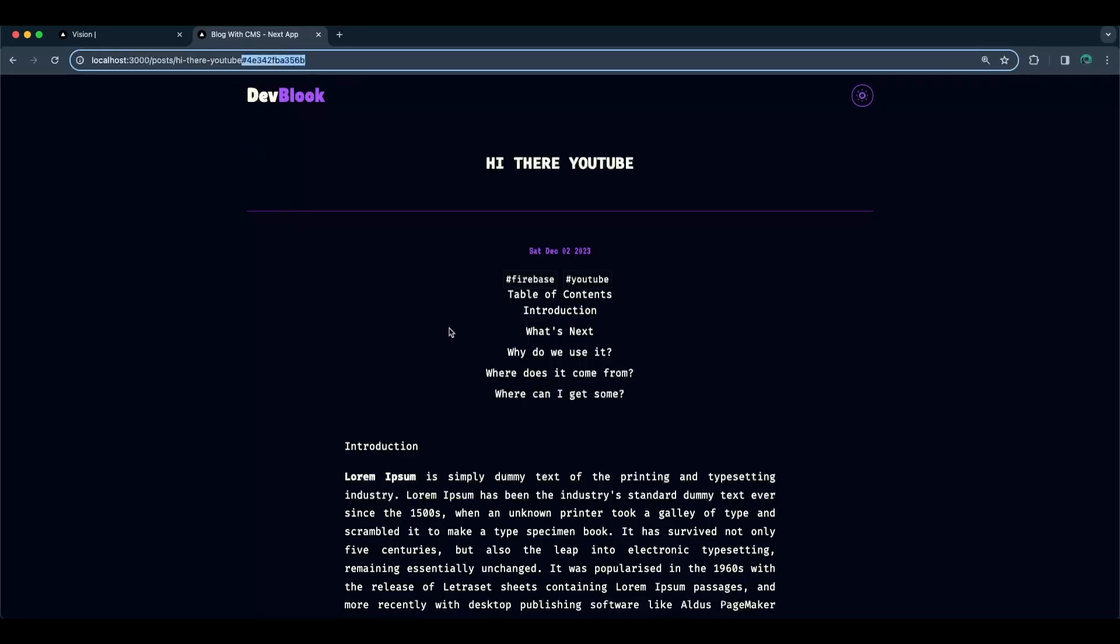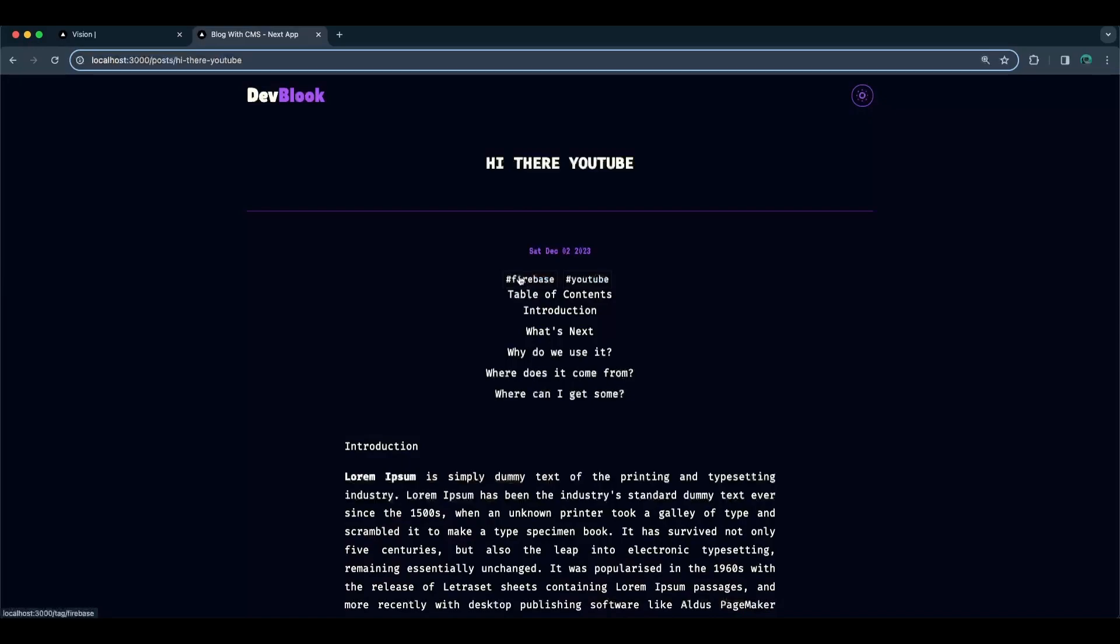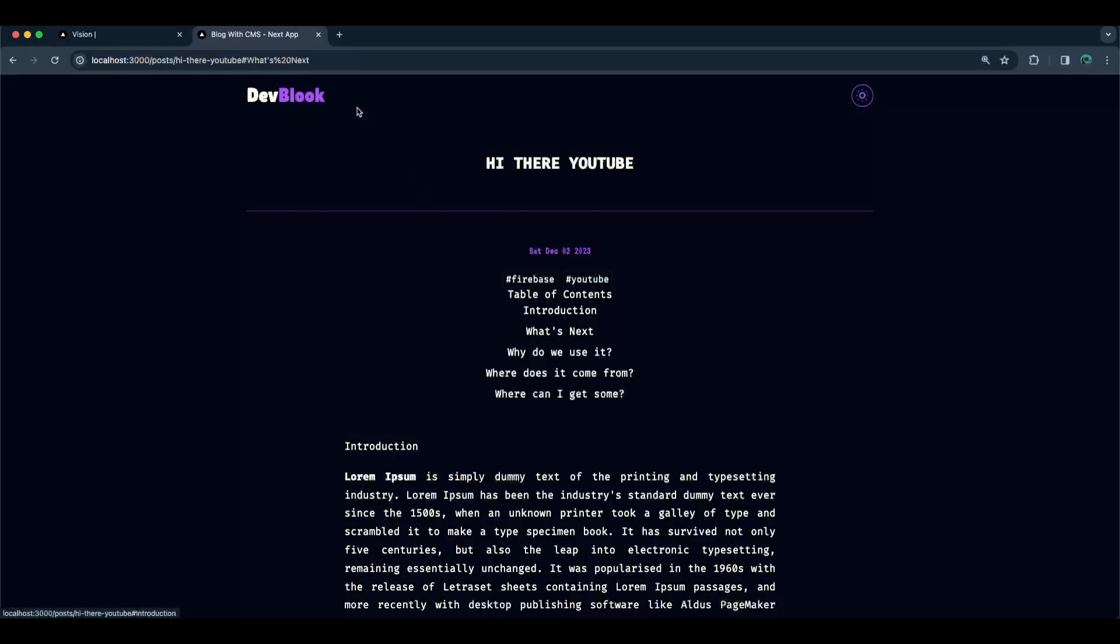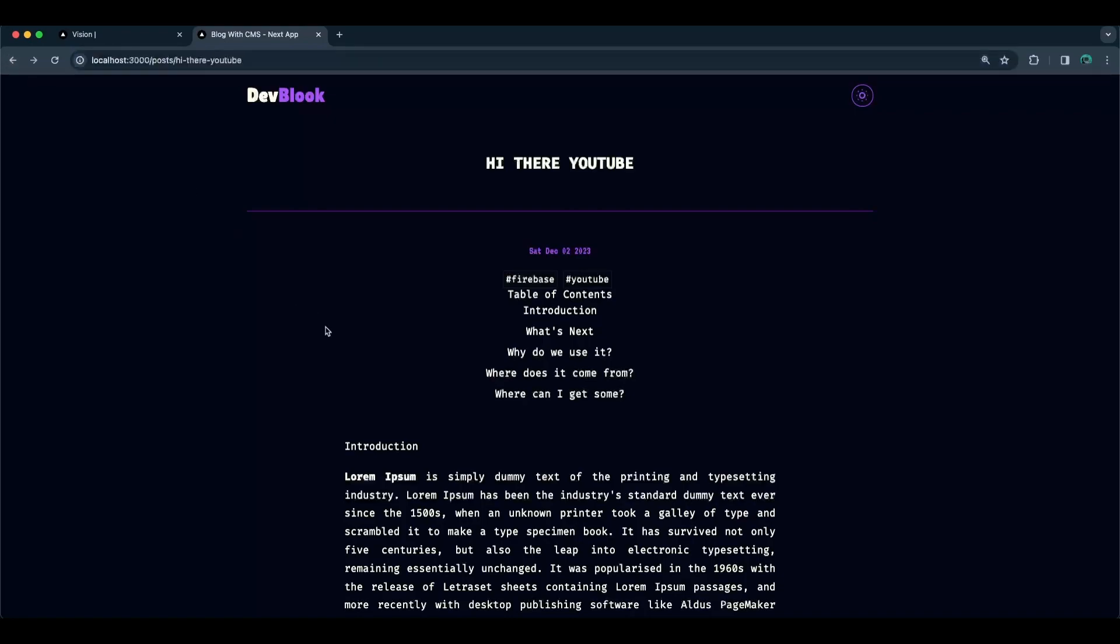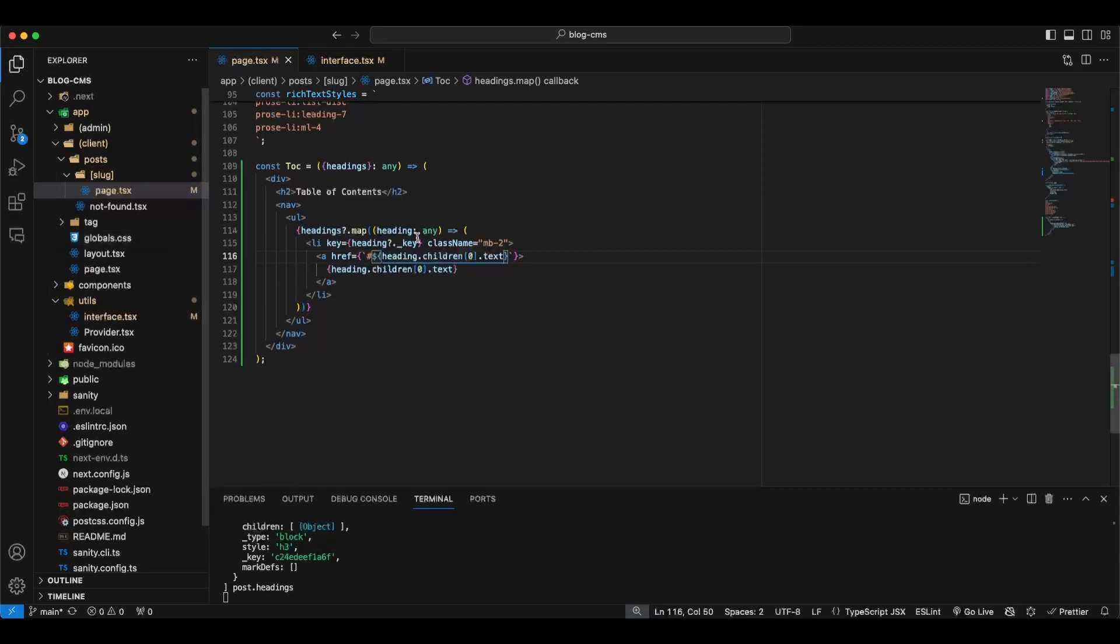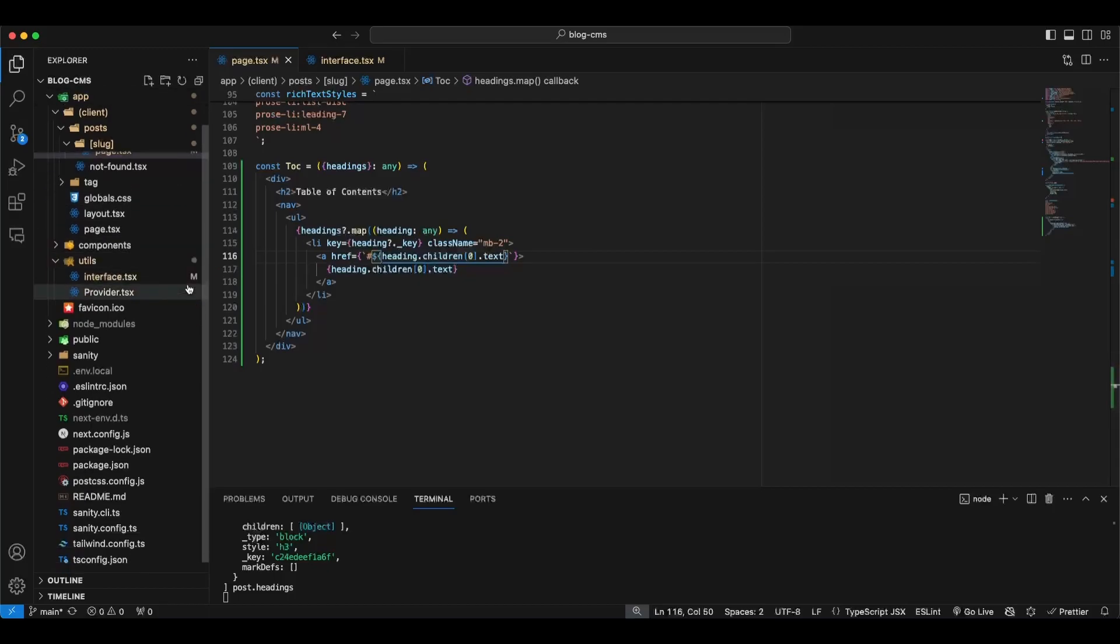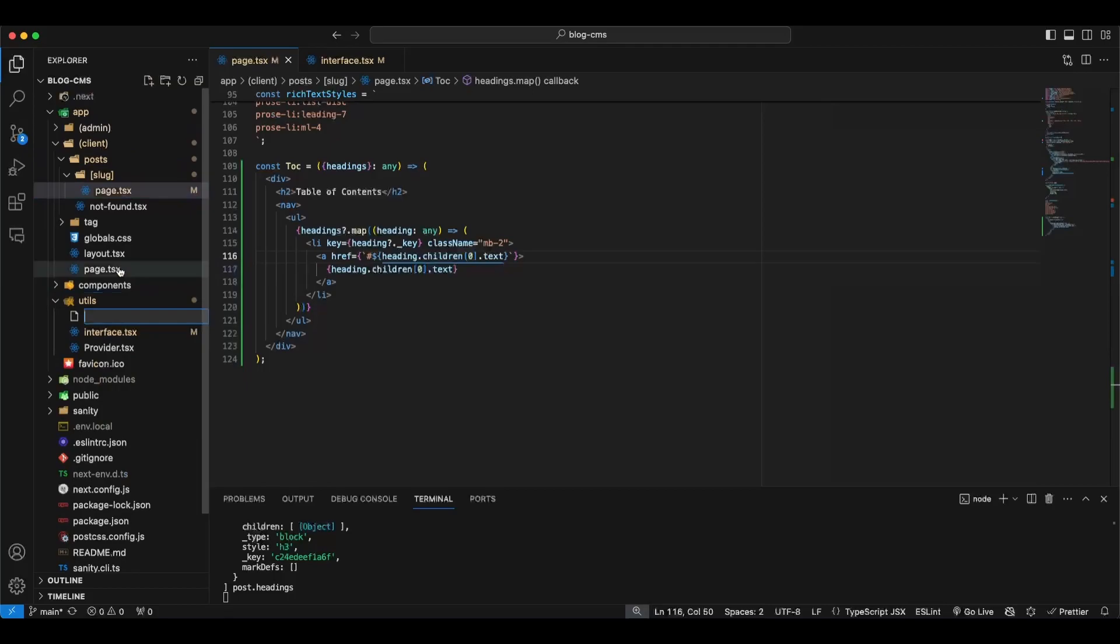Alright, props. This will be headings. For now, let's say any type. And this will be a div. Inside, let's say h2. Table of contents. Below h2, let's create a nav with ULs. Alright, now inside the ULs, we need to loop through all the headings. So, map. Heading. Type any for now. We'll fix this later. This is li. And the key. Will be. Heading dot. Let me just go back here quickly. We should have this. So, it should have key.